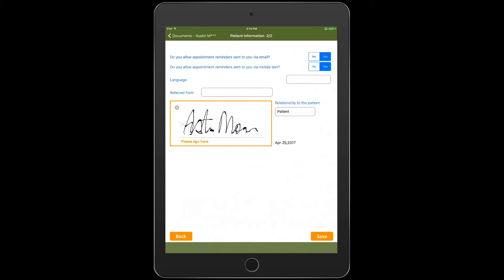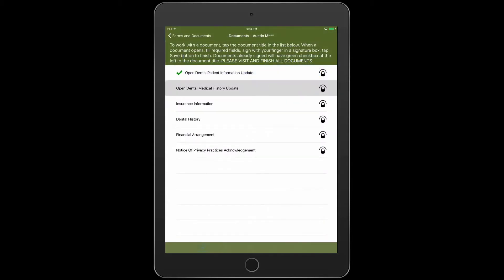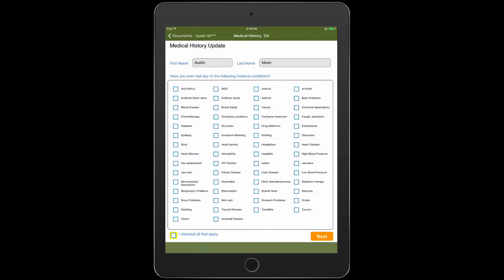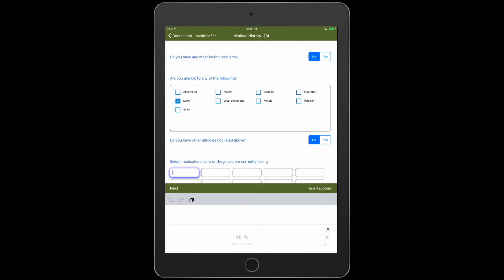eliminating the need for any other electronic signature devices like Topaz or ePads. And we know how important medical history is to you, that's why YAPI includes a medical history form that is specific to your own practice management software.